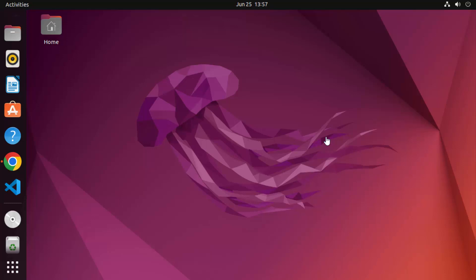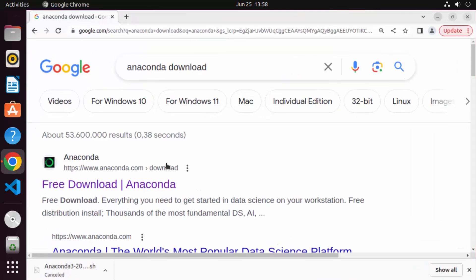Hey guys, in this video I'm going to show you how you can download and install Anaconda Python on your Ubuntu operating system. So let's get started and let's see how we can do it.